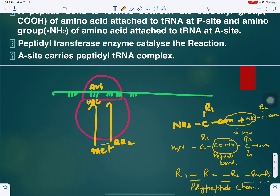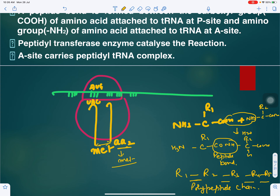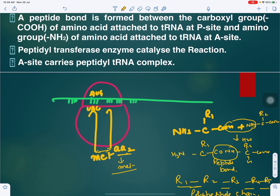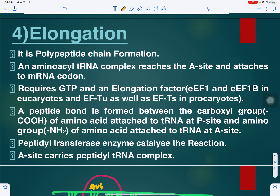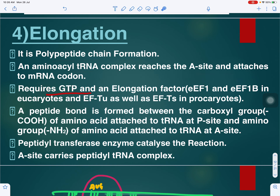The two amino acids link together — amino acid 2 combines with methionine to form a chain. After donating its amino acid, the tRNA becomes free and is released. R1 connects with R2, R3, R4, R5 and so on. Another tRNA brings the next amino acid (AA3). This process requires GTP and an elongation factor. The A site now carries the peptidyl-tRNA complex. This formation of the growing polypeptide chain is the elongation process.